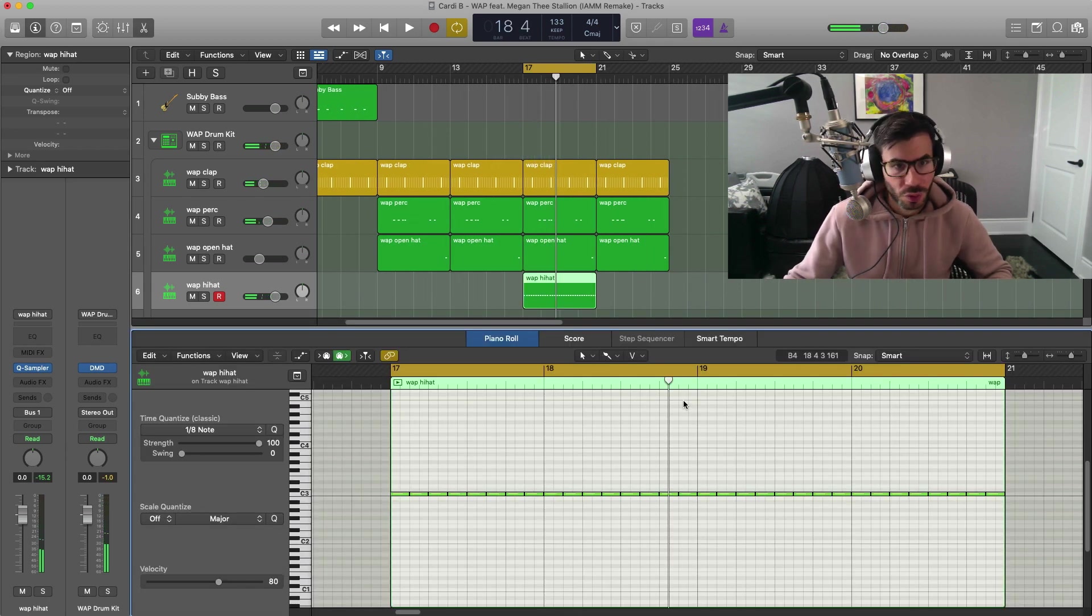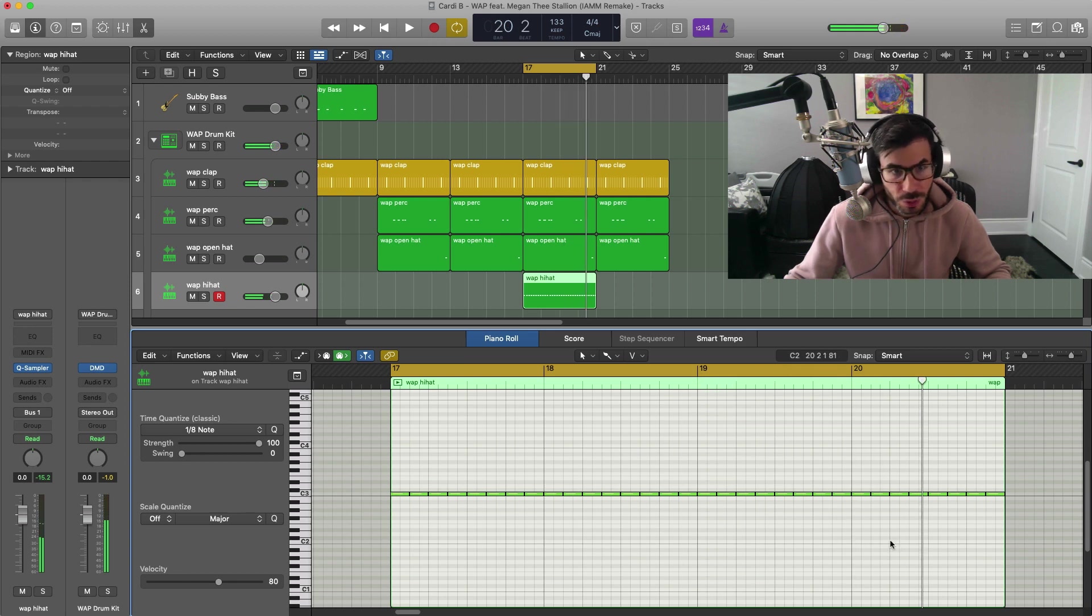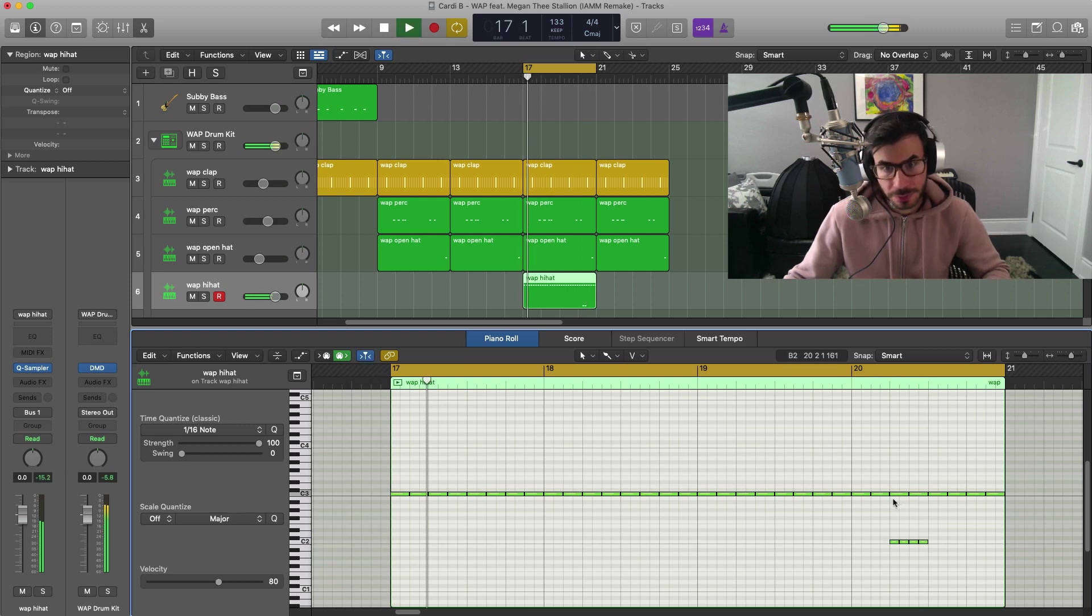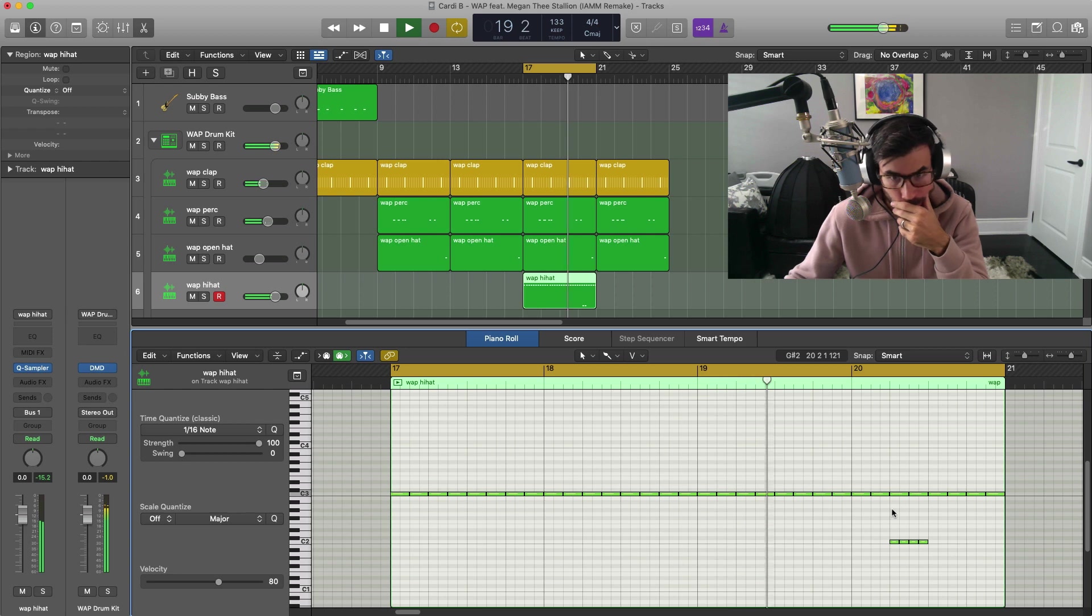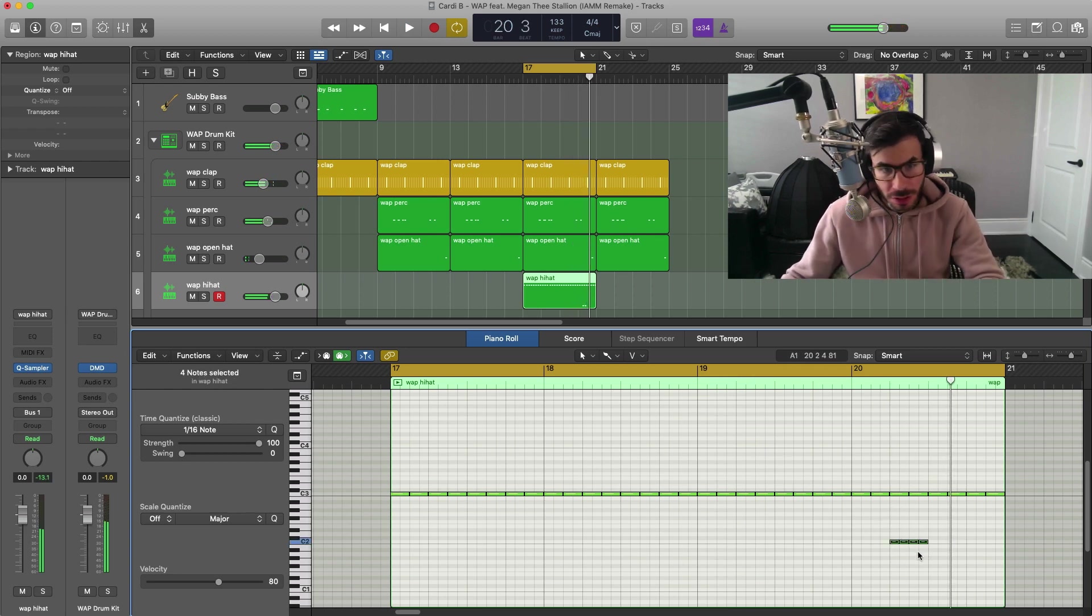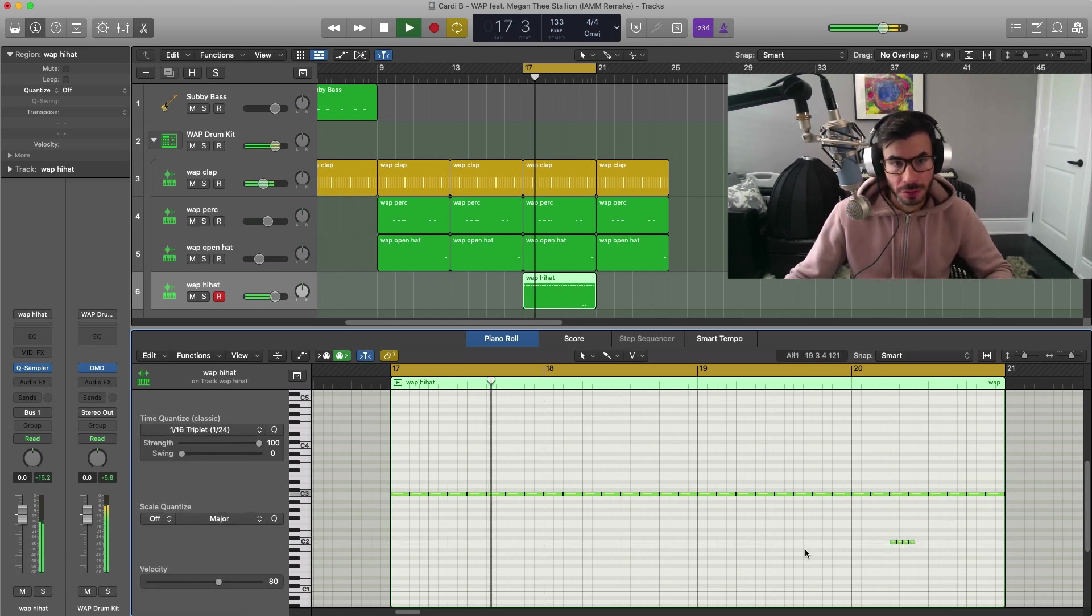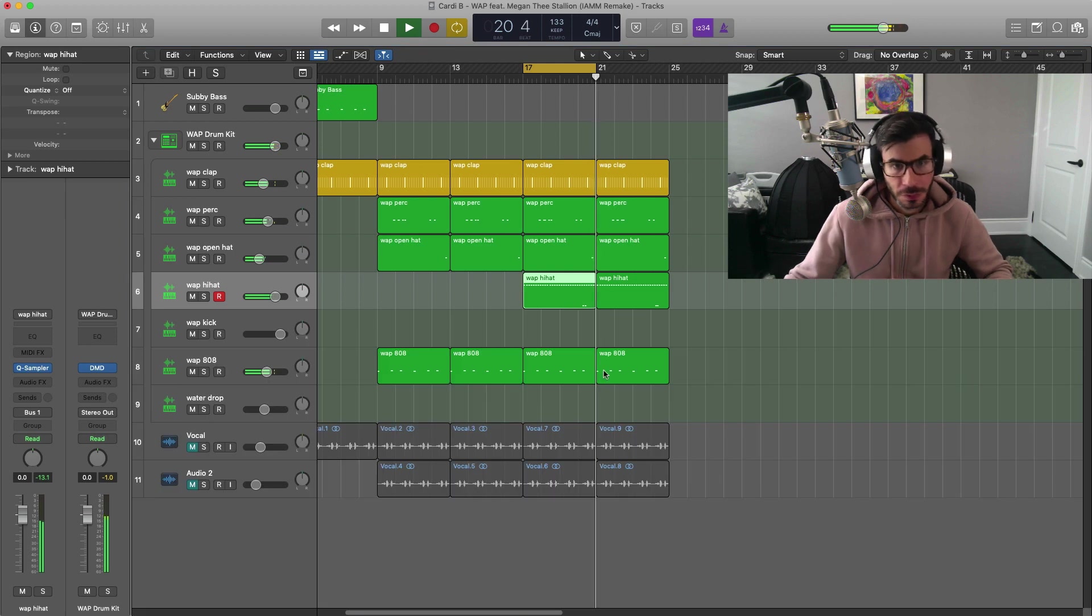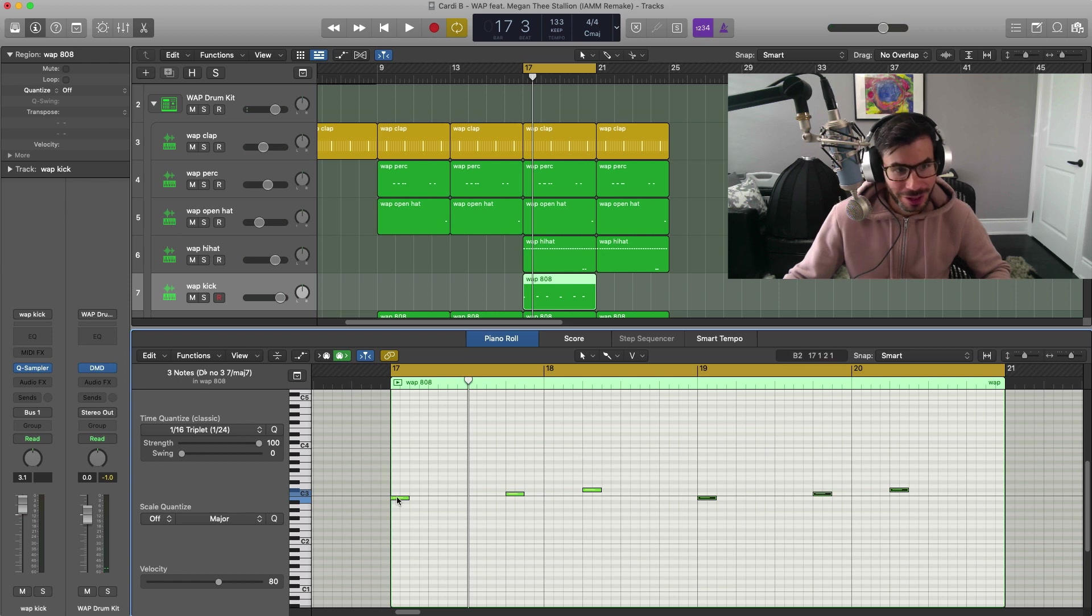Now there is a hi-hat roll somewhere in here and it happens right over here. I'm just going to go to our 16th notes here and just paste that in. Actually, I think it's a little bit faster than that. Let's go to 16th triplets. And then we're going to go ahead and bring in our kick, which essentially just follows the kick over here, so the 808 pattern right here.